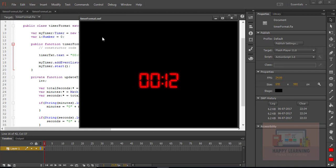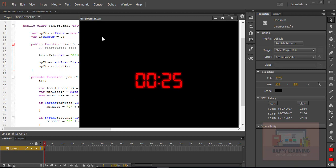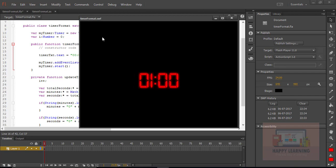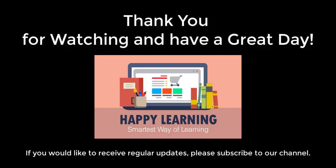We will be able to see the continuous time update, showing how long the user has been on this preview. The timer keeps updating — seconds will restart after the 59th second, then minutes will update. This is how we can format the total number of seconds from a timer into time format — minutes and seconds. Thank you for watching and have a great day.